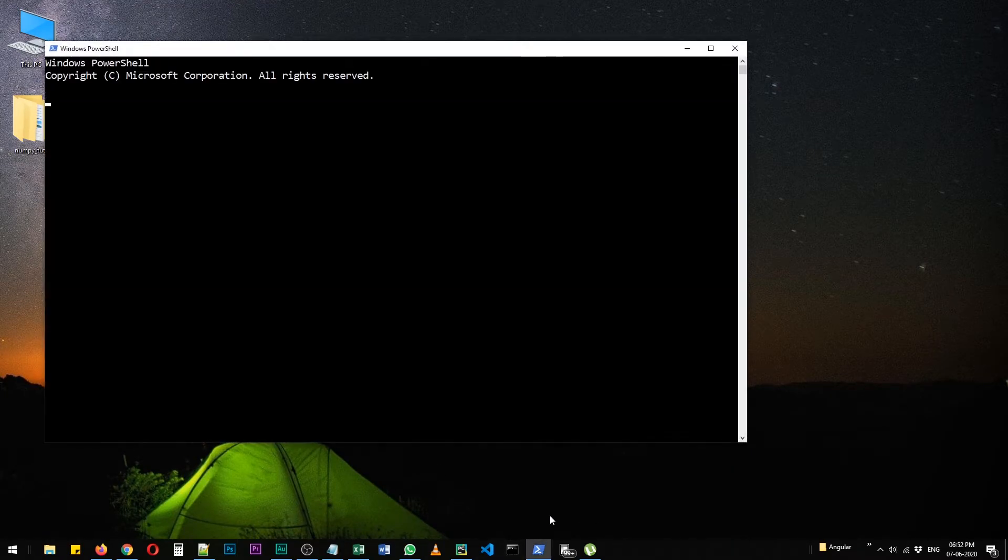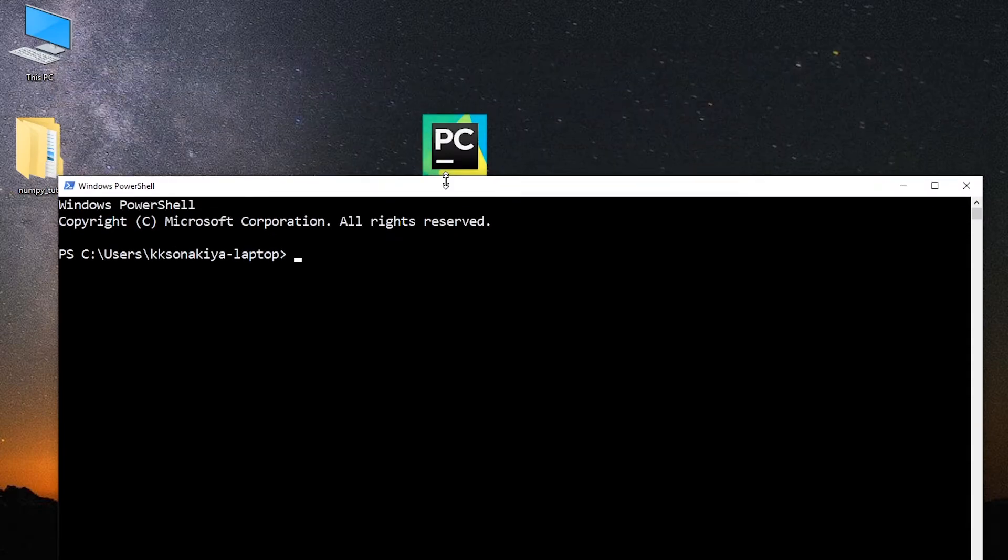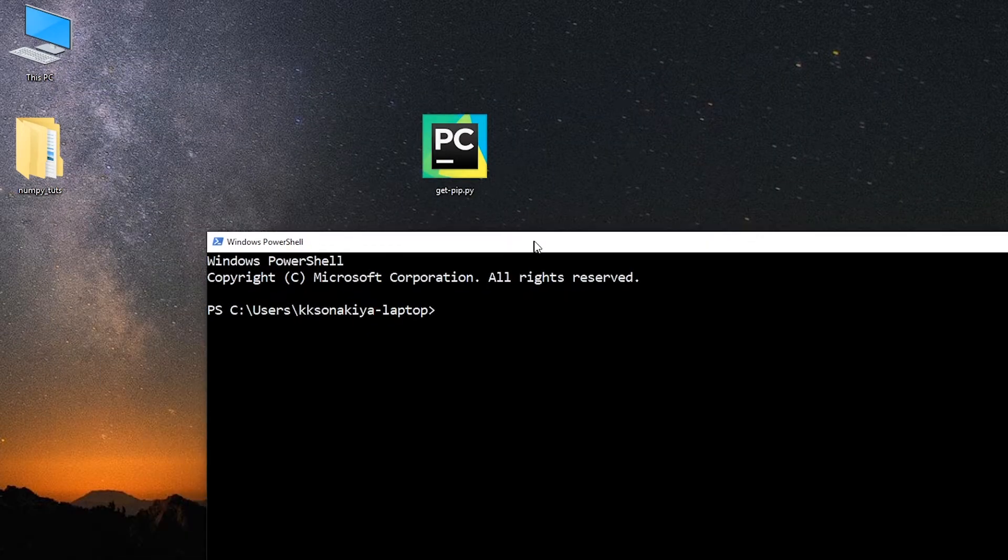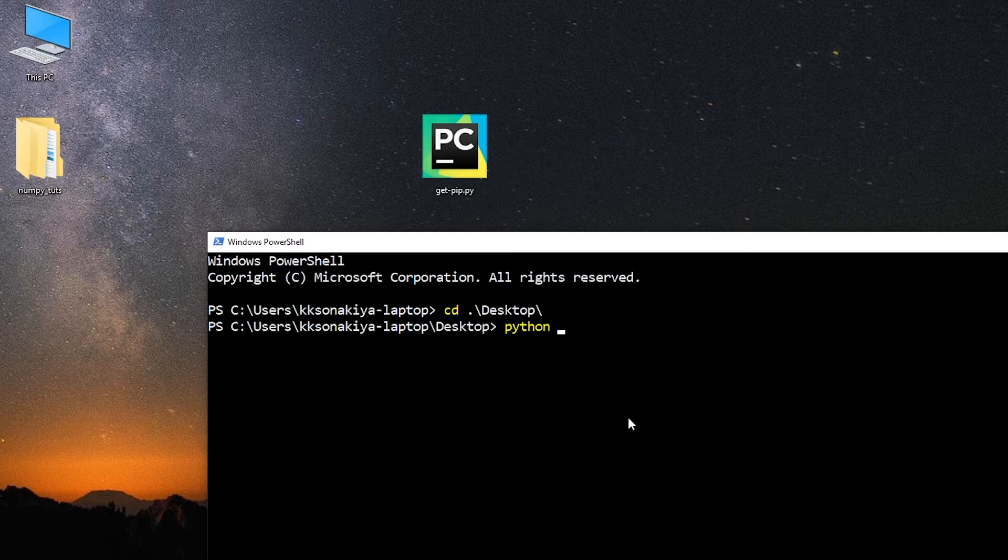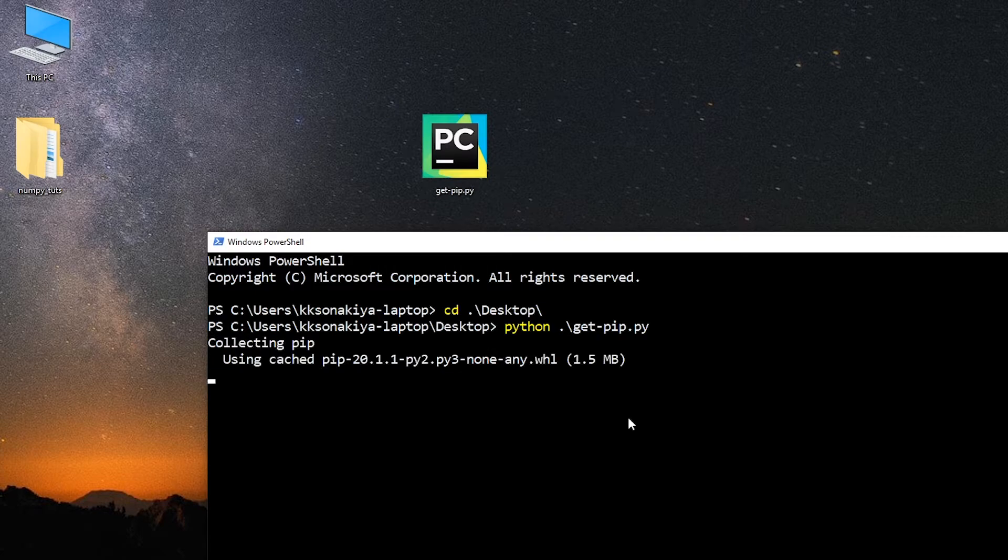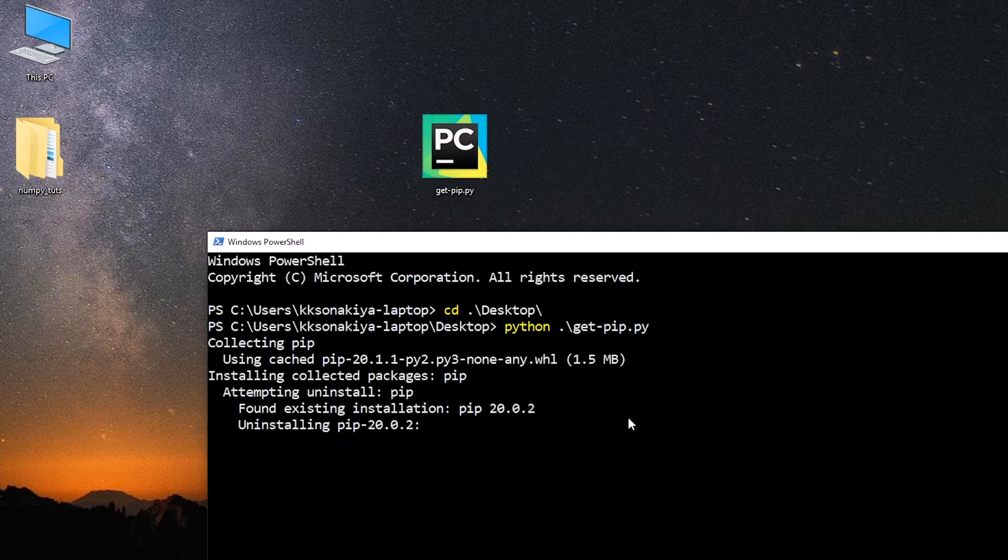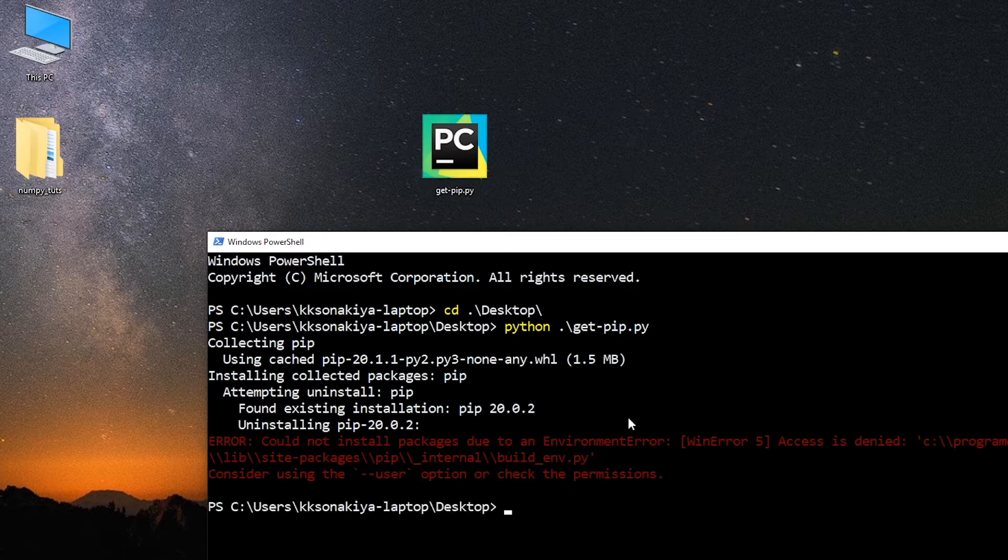I'm going to open the command prompt. Now you need to go to this location desktop and we are going to run this get-pip file via Python command. So python and then get-pip. If you're doing this via Ubuntu or Mac, you need to try python3 and then get-pip. So let's run this file and it is currently going on the web and searching for the latest version of pip. I did not have pip 20 version.